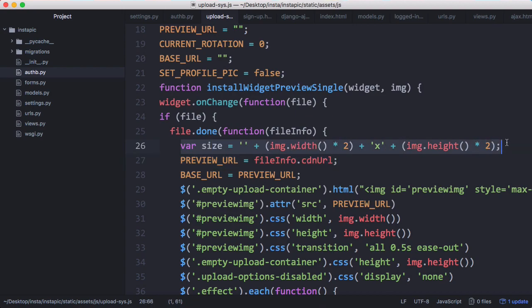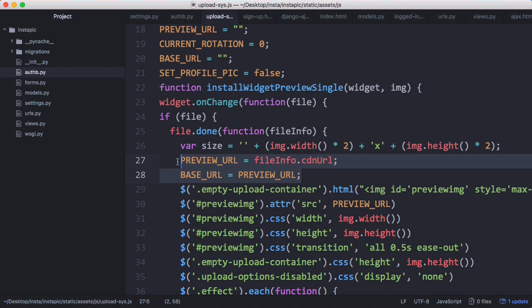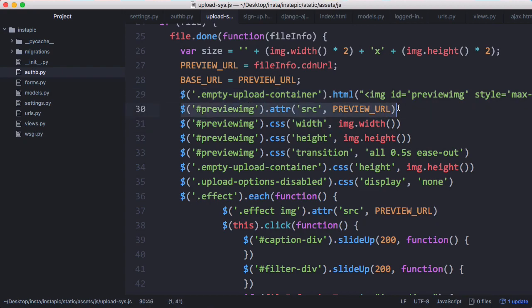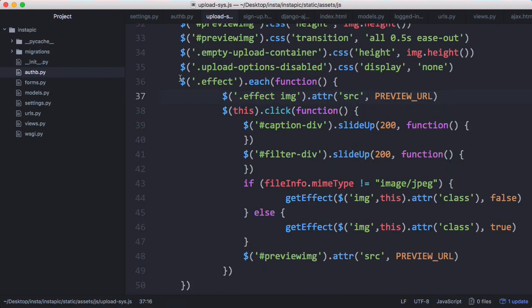I figure out the size of the file in terms of its dimensions. Then we set the preview URL equal to the URL we got from UploadCare and the base URL equal to the preview URL. At this point there's no effects on the image. Next what we do is show the image by creating a new image element on the page. We set the source equal to the preview URL, which is the URL that can have effects on it, and update the height and width of the container to match that of the image.